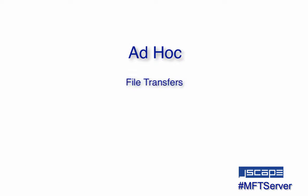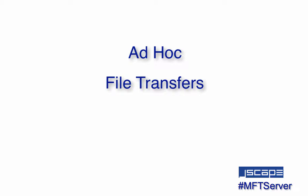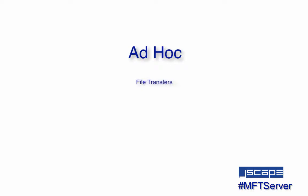Hello there, this is John V, software evangelist at Jscape, and you're watching another Jscape MFT server tutorial. In today's video, I'm going to introduce you to ad hoc file transfers.